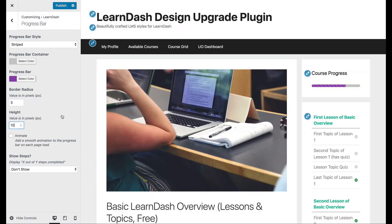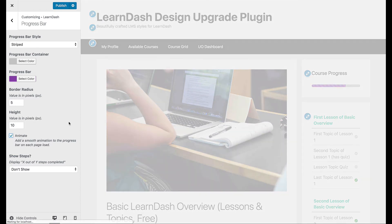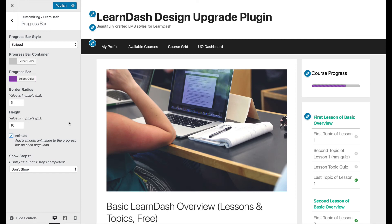We also have this option which will add a nice smooth animation every time the page loads. Just go ahead and watch that bar as I check this box — you'll see a slight delay and then the bar will animate as it loads. That's just a nice little feature.